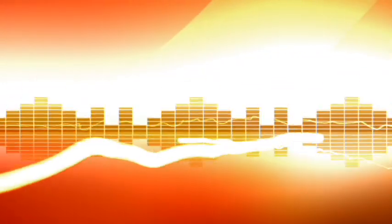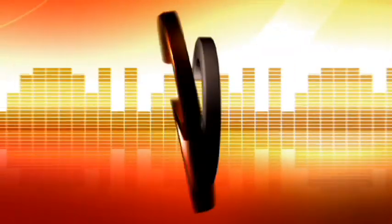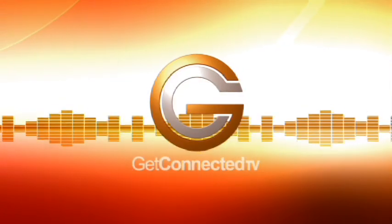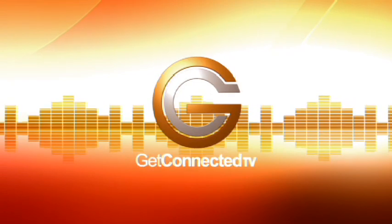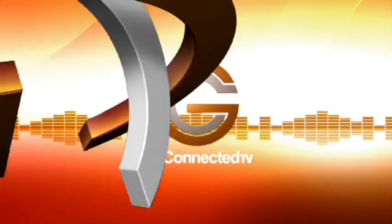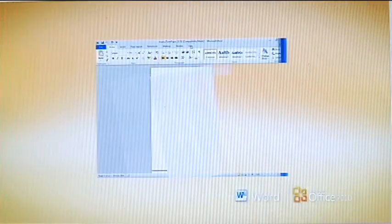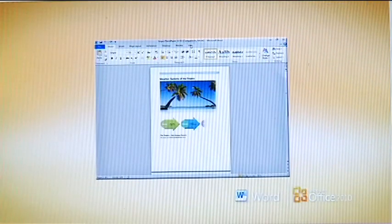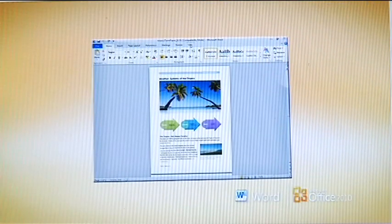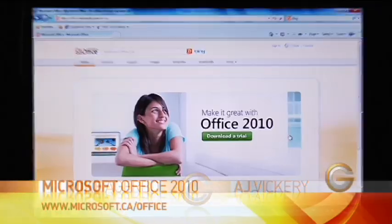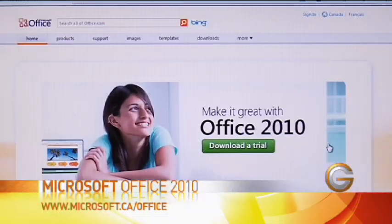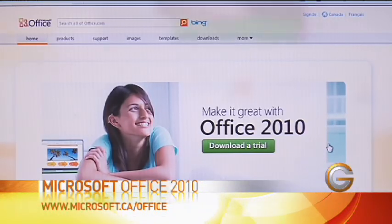Let's get ourselves connected. If there's one set of programs that I use every day, it's the suite of software inside of Microsoft Office. They've come out with the latest version, Microsoft Office 2010.